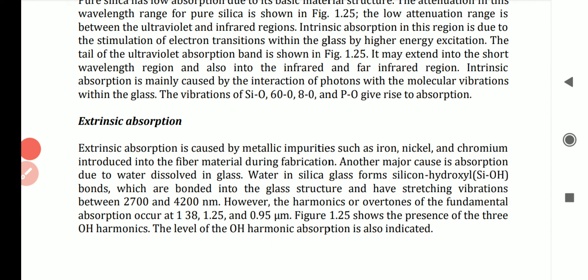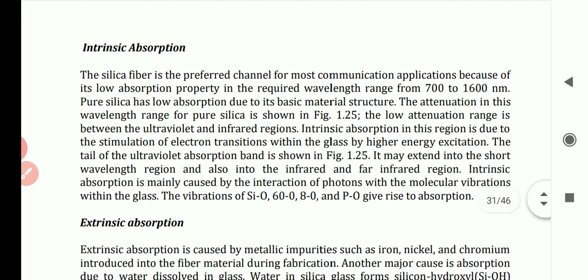Intrinsic absorption is mainly caused by the interaction of photons with the molecular vibrations within the glass. The vibrations of SiO bonds give rise to absorption. That is all about intrinsic absorption.